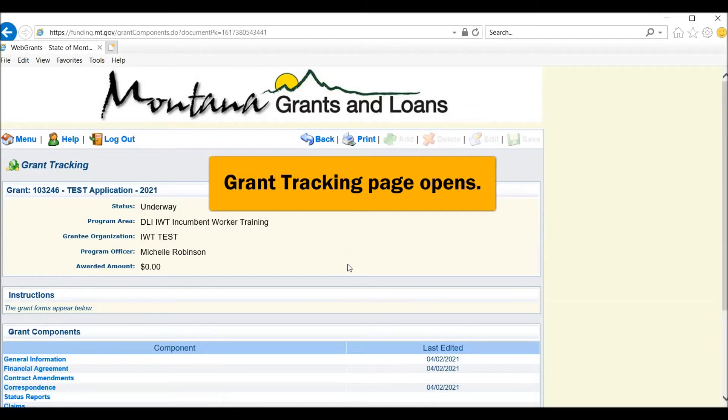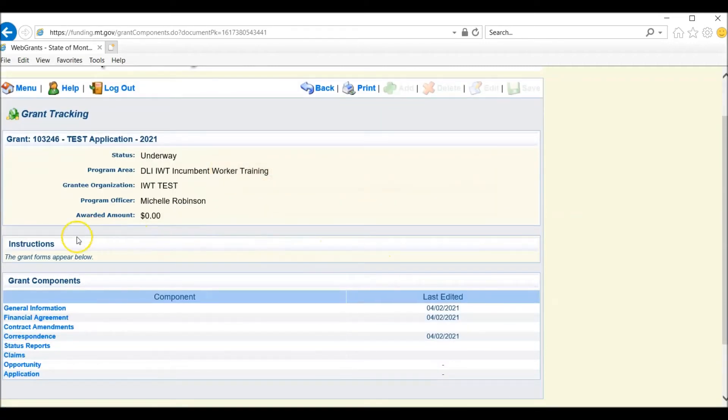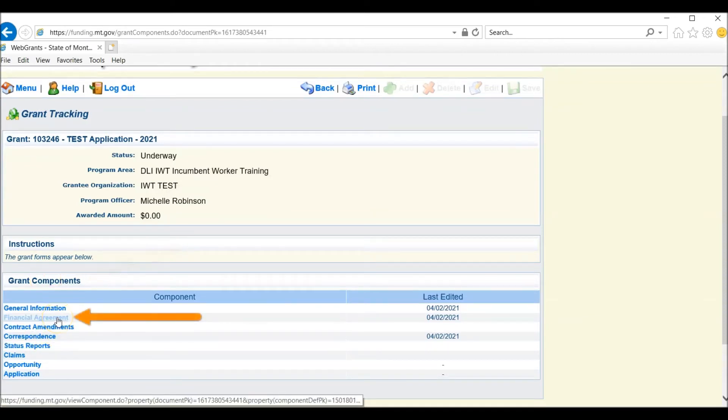This opens up your grant tracking information and your grant components. Under Grant Components, scroll to Financial Agreement and click here.